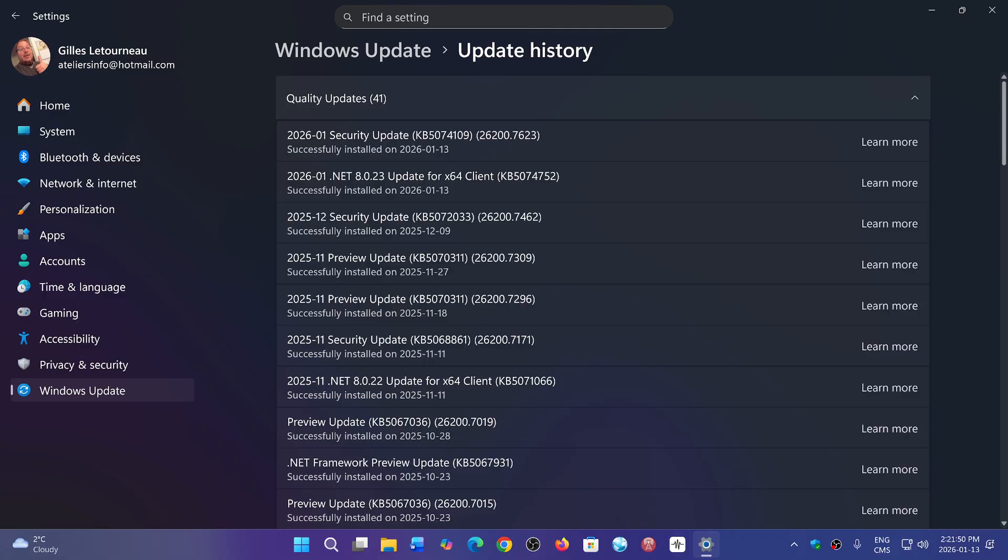The other number will be 26100 on 24H2 and 26200 on 25H2, like here.